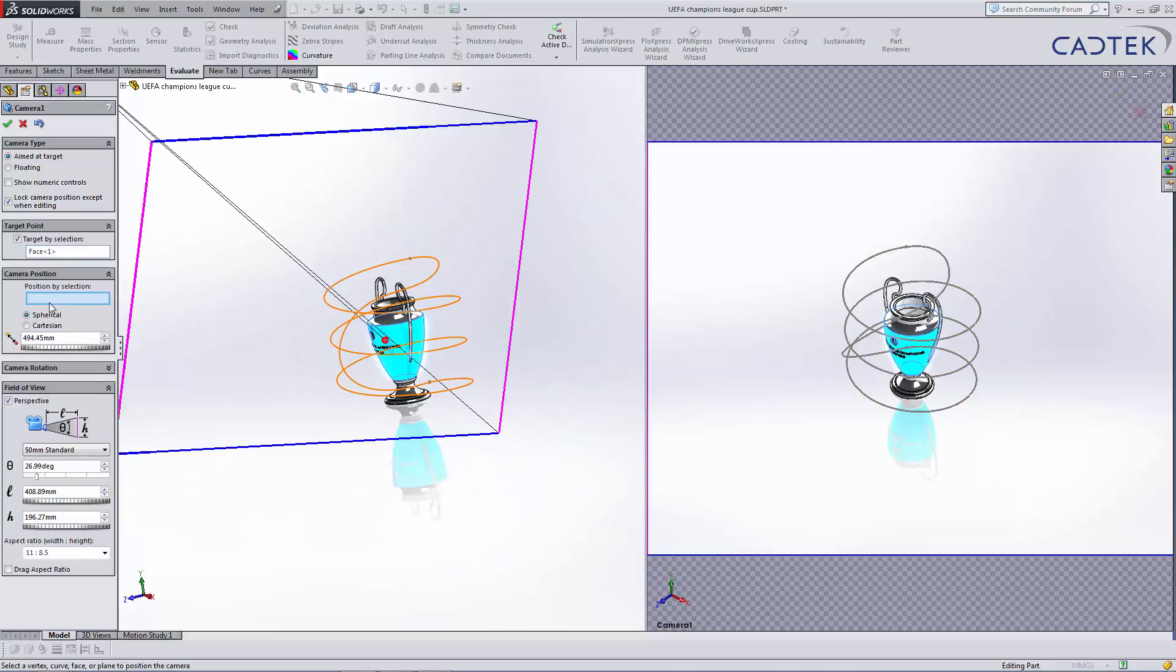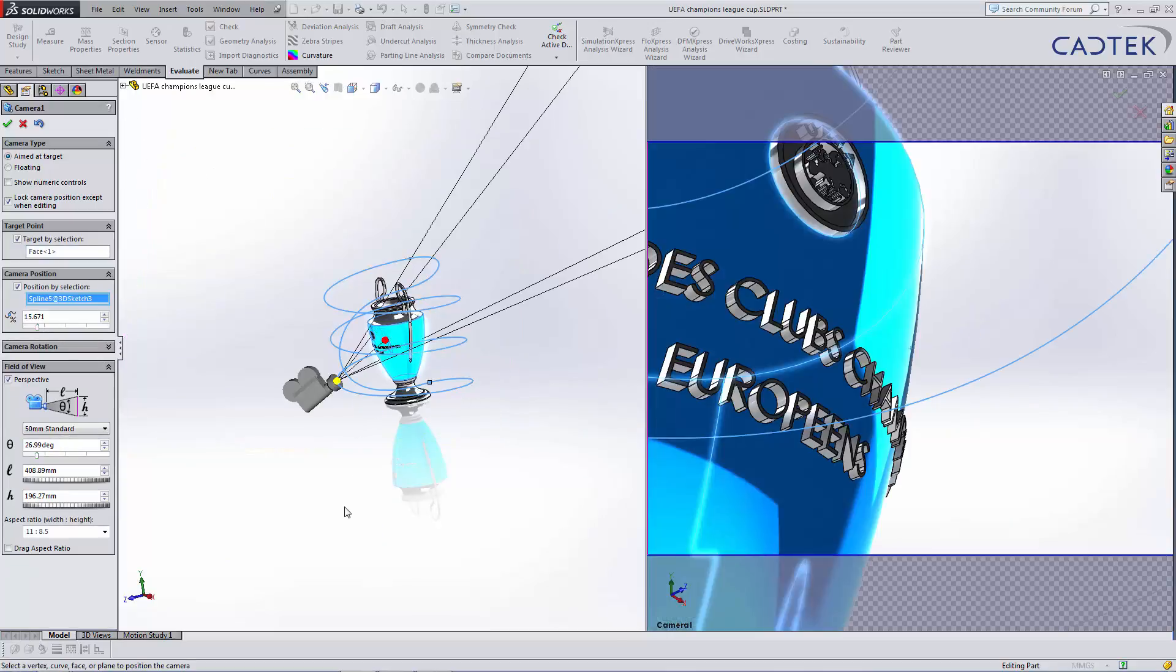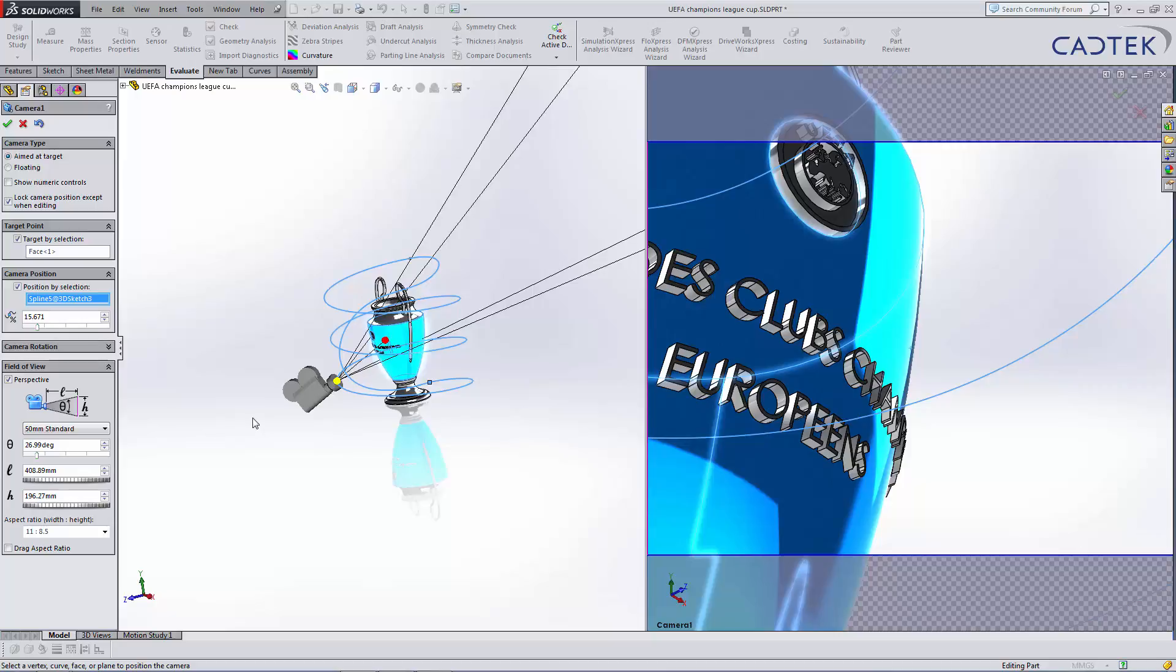We then want to do a position by selection, which in this case will be the path that we've created. Now, I've also done a fixed spline on this path, so it's one single entity, which just makes it a little bit easier to select.